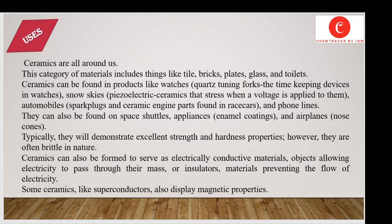Here are some common uses of ceramics in our daily life. Ceramics are all around us — this category of material includes things like tiles, bricks, plates, glass, and toilets. Ceramics can be found in products like watches, quartz tuning forks as timekeeping devices, snow skis, and they are also used in automobile and phone lines. They can also be found on space shuttles, appliances such as enamel coatings, and airplanes or nose cones.